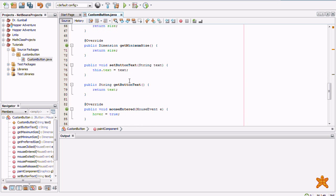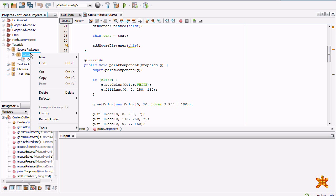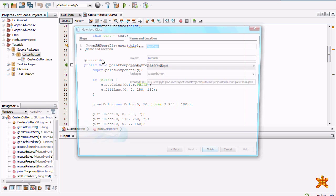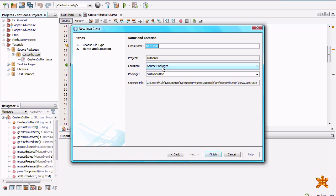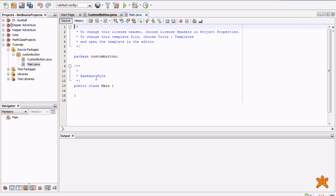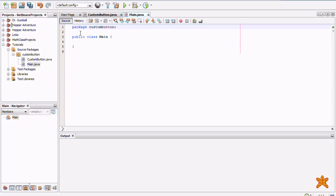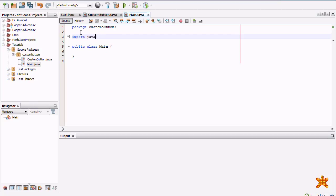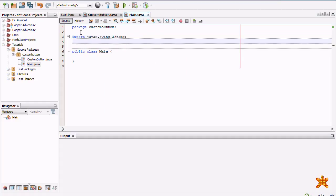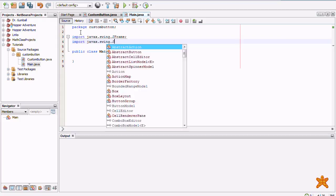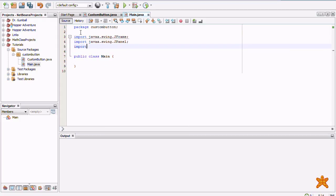So, now that we have our custom button class, if you were making a game, you'd be done. But, we need a way of displaying it. So, we're going to make a main class here. Import Java.X.Swing.J.Frame. Java.X.Swing.J.Frame. We're going to put it in a J.Panel.